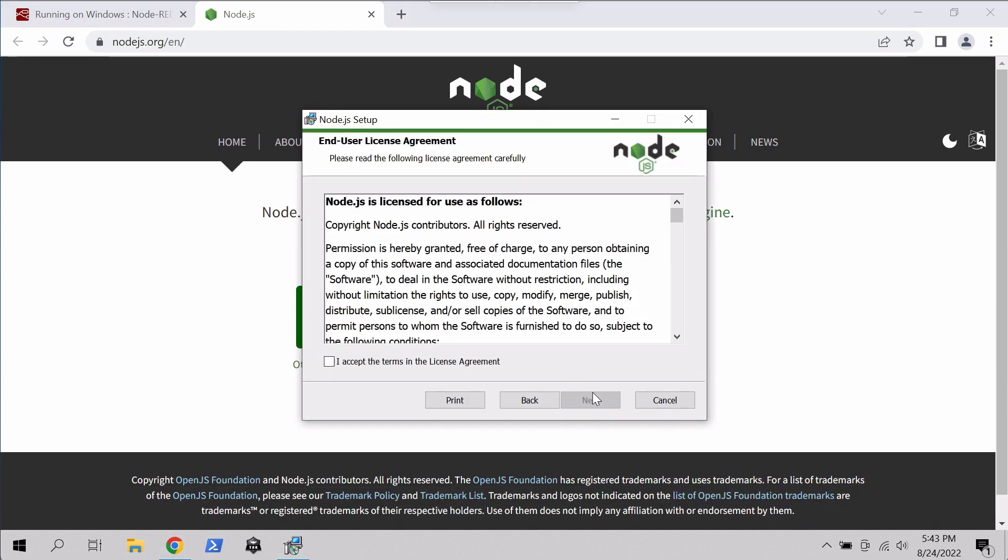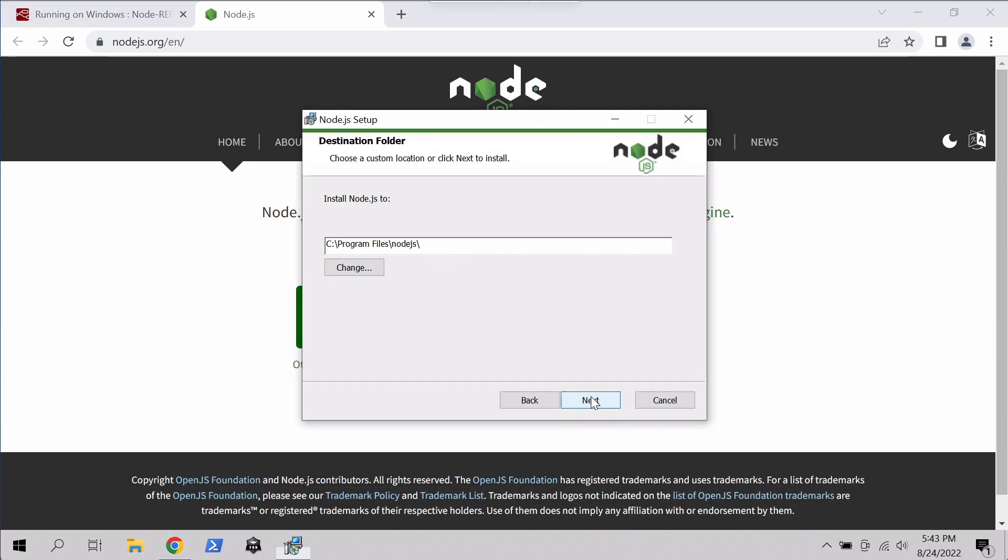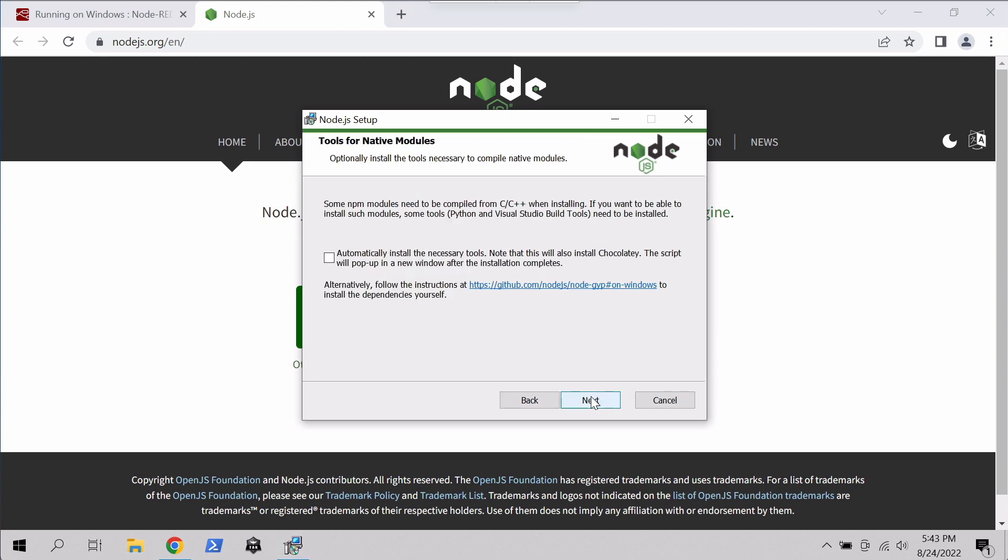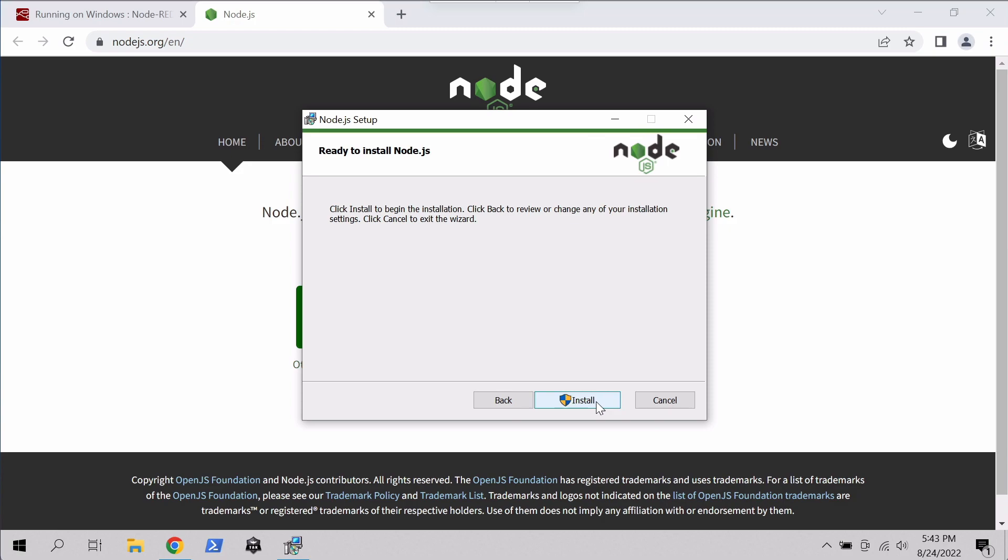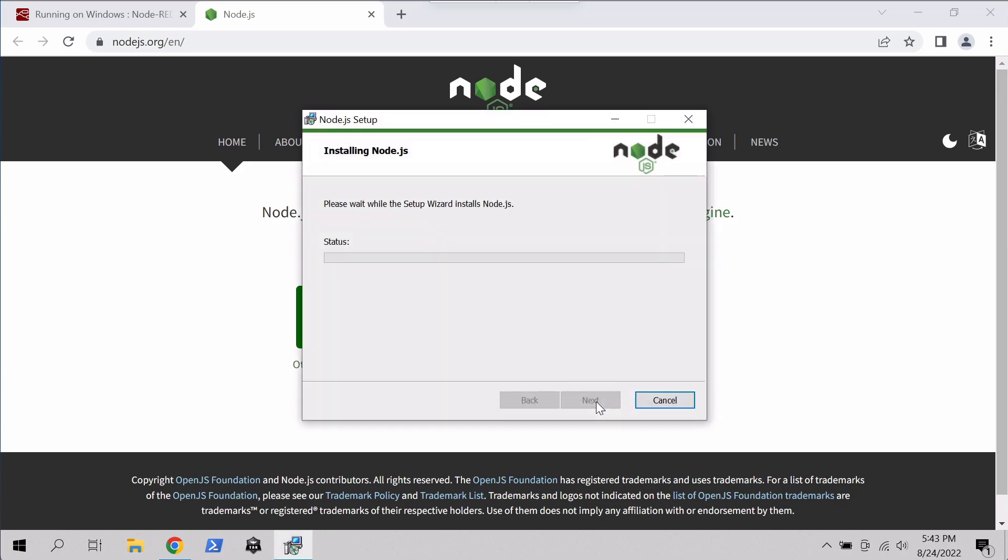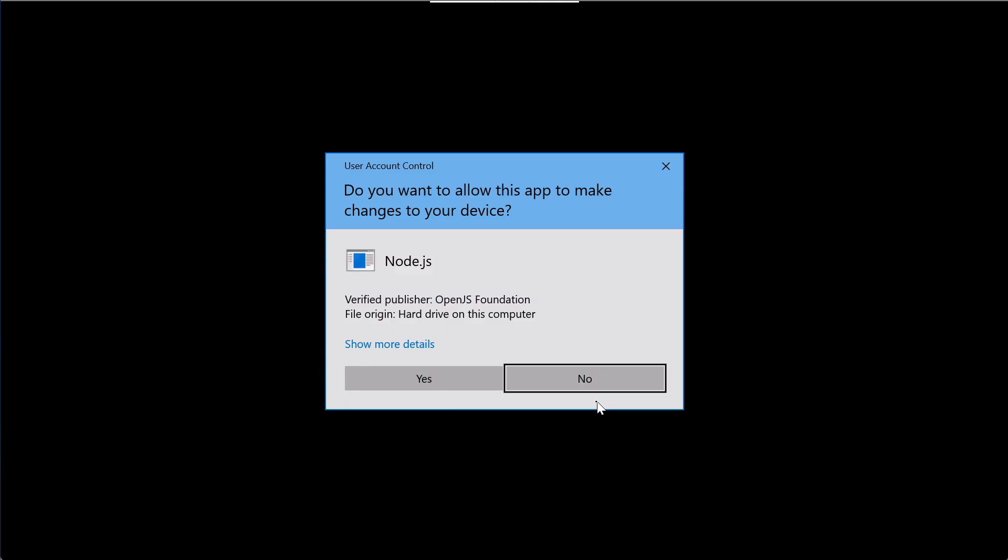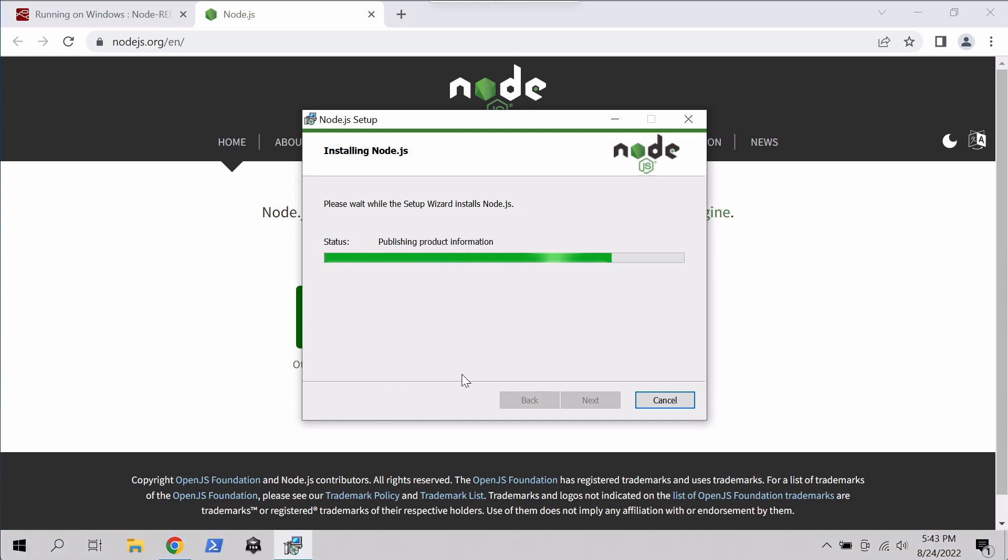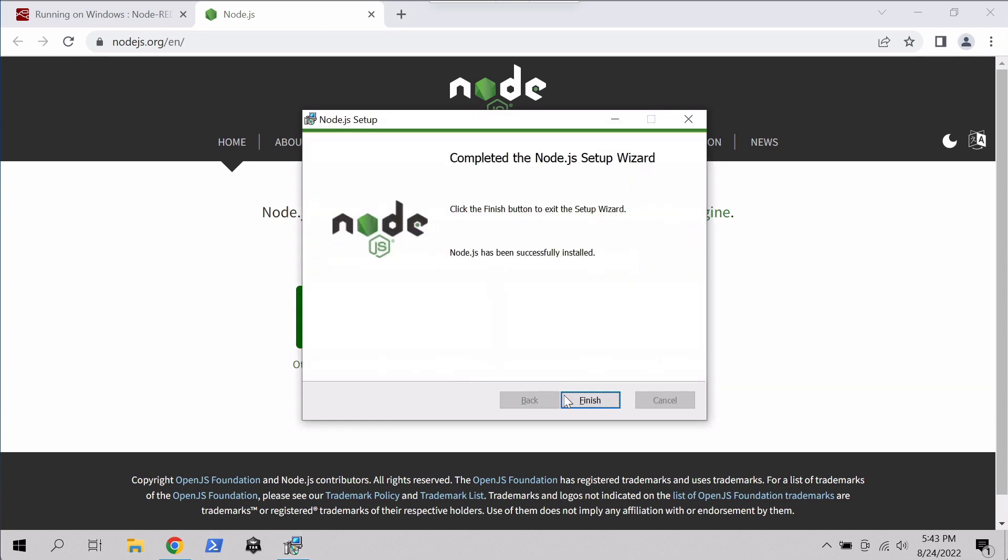We hit next, sounds good, next, next, next. And this is an optional build step. We can bypass that for now. We'll hit next and install. Yes. And hit finish.